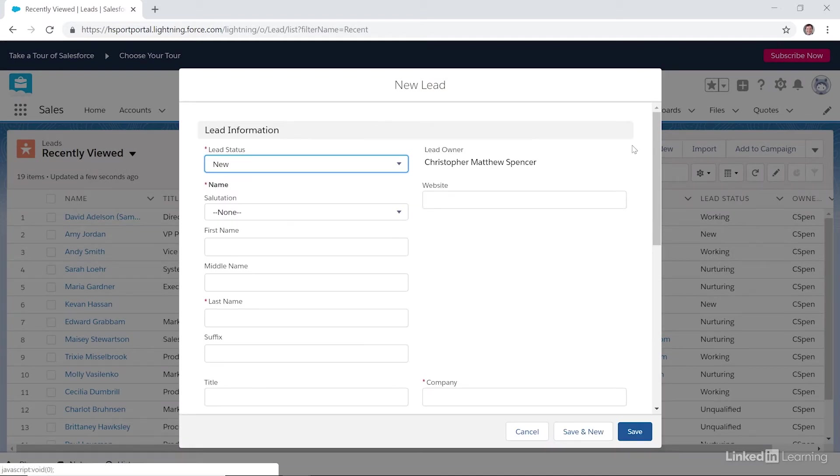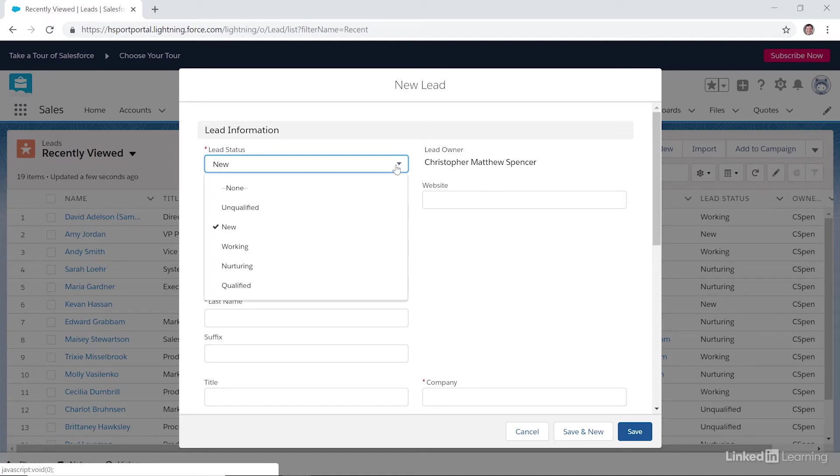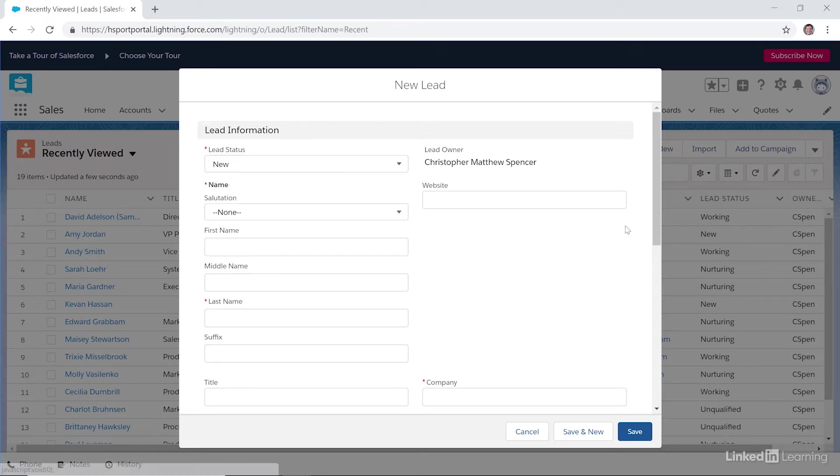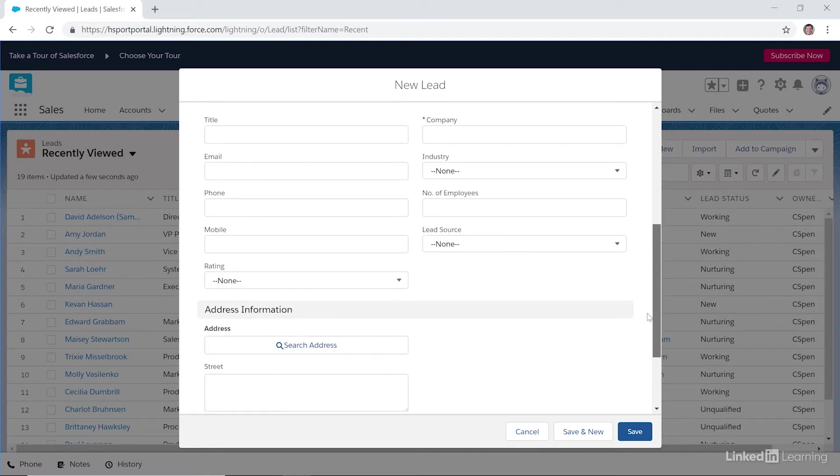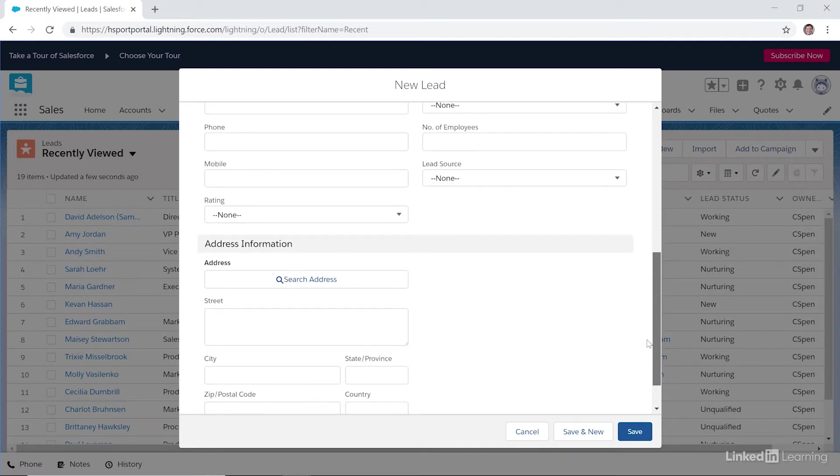Then we're going to go ahead and enter our lead data. Salesforce has a convenient status option to help with tracking the lead's journey through the Salesforce pipeline. Now the red asterisks that are within the form indicate required fields, so you'll have to fill those out. They're not optional.